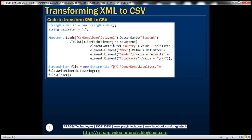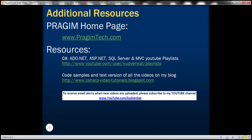In our next video we'll discuss how to transform the same XML to HTML table. That's it for today. Thank you for listening. Have a great day.